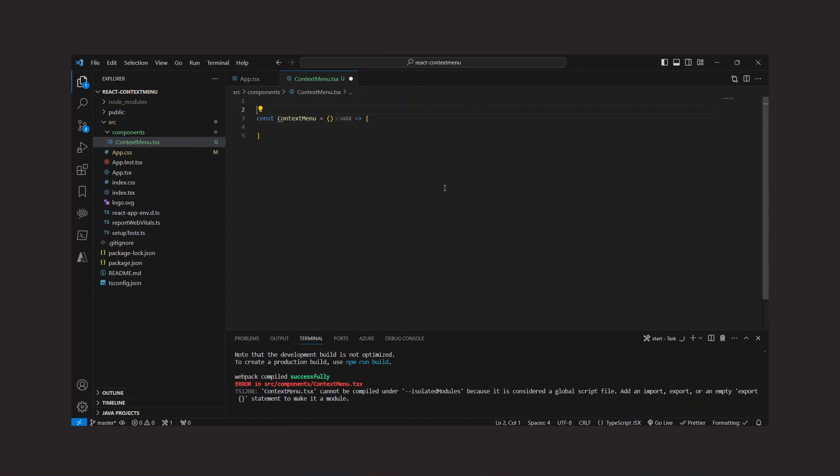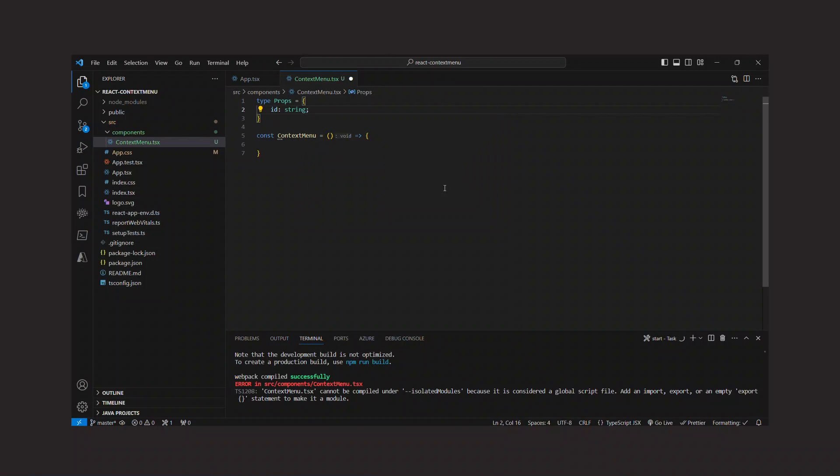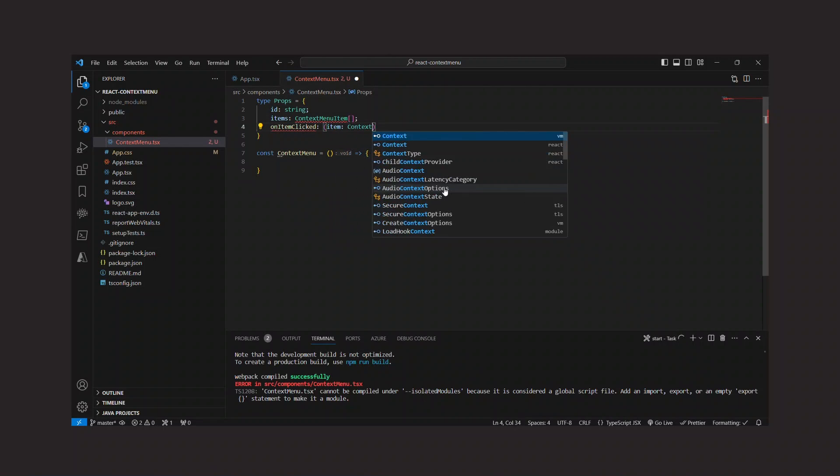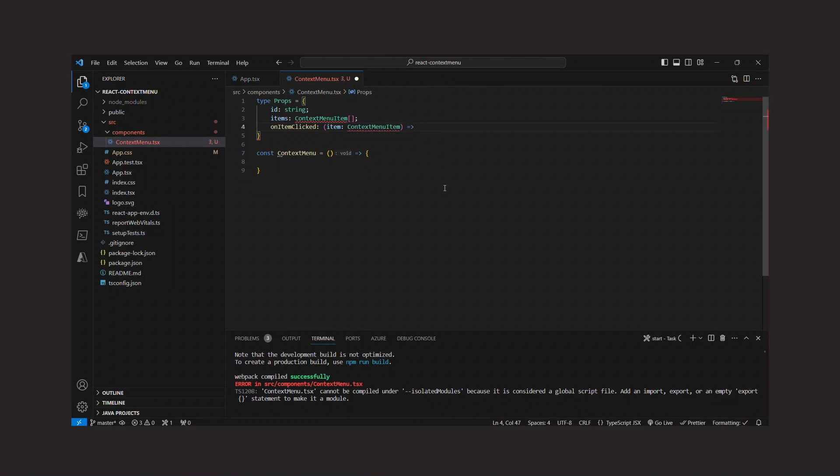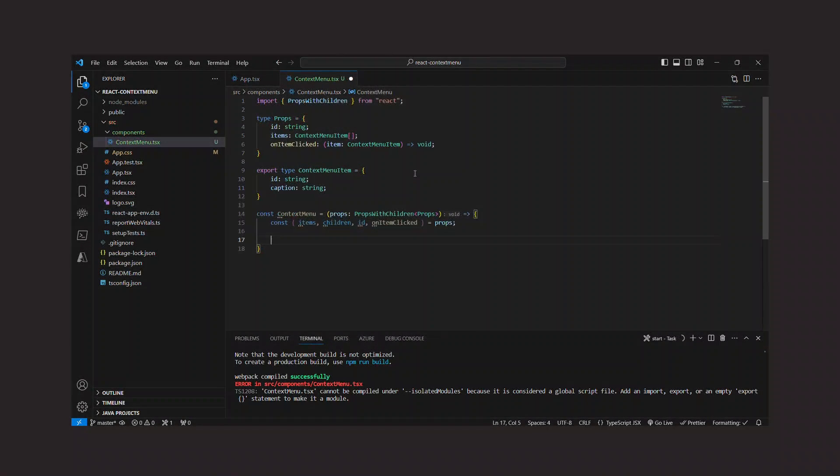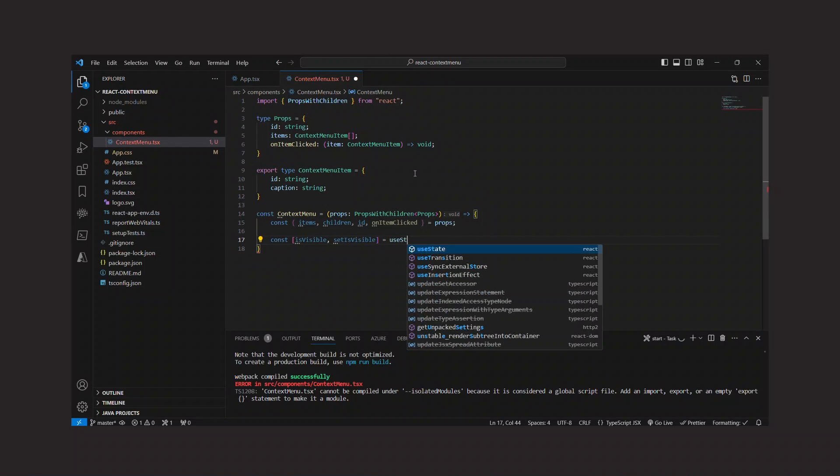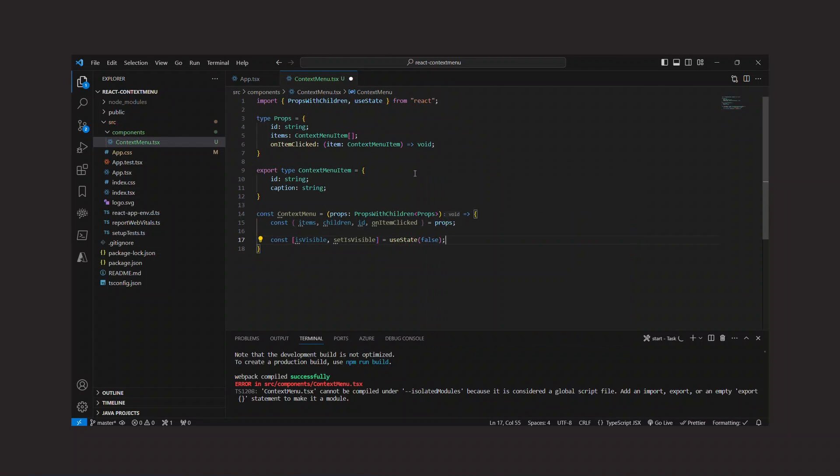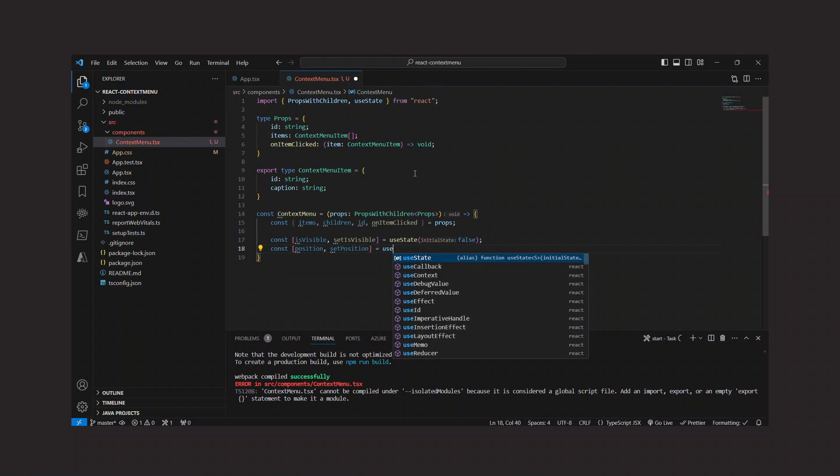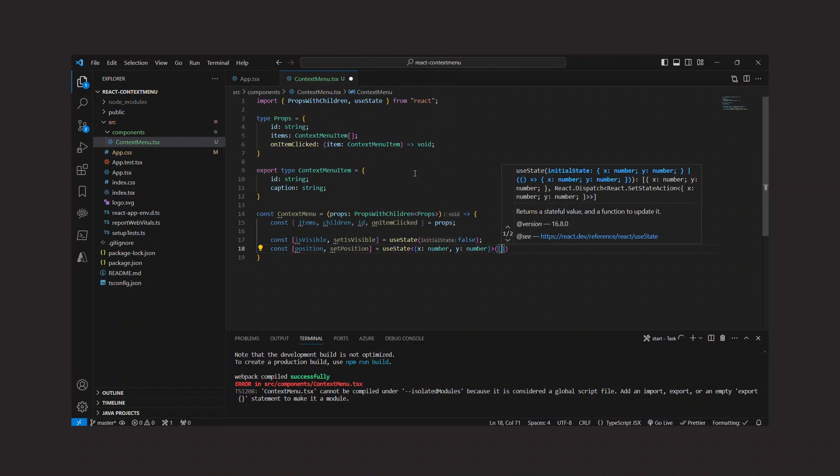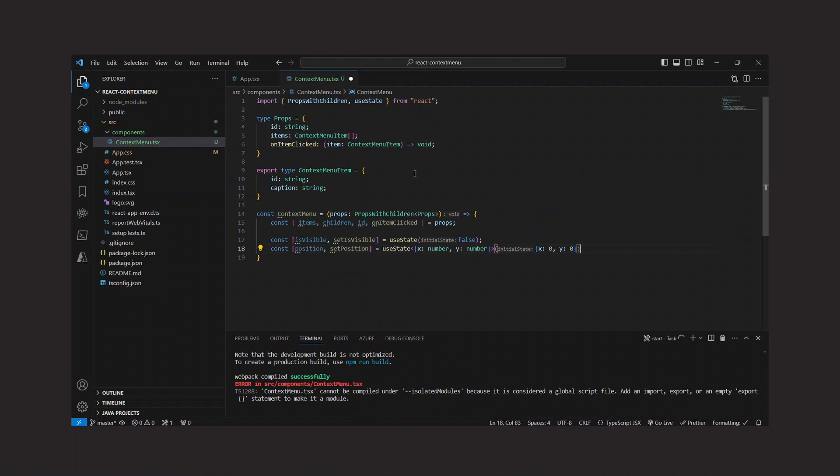So I create a props object that contains an ID, the items, and a callback function that will be called when an item is clicked. Then I create state variables for a boolean value indicating whether the context menu is open or not, and for the position of the context menu.